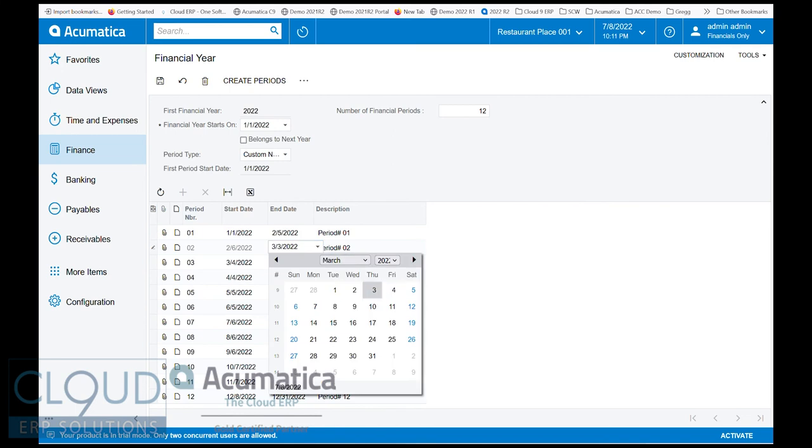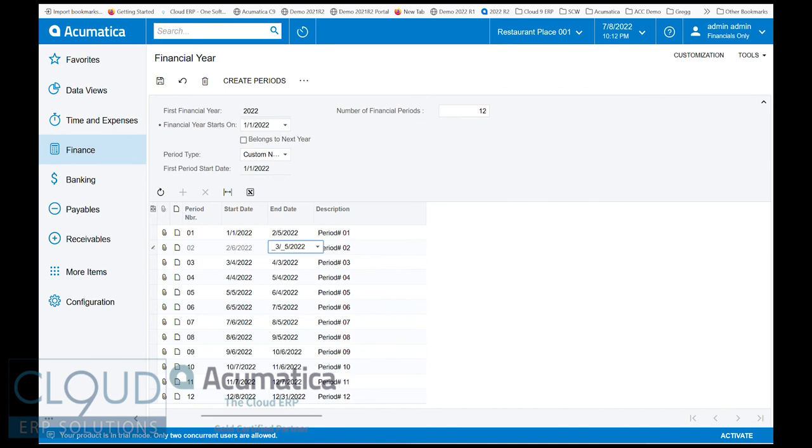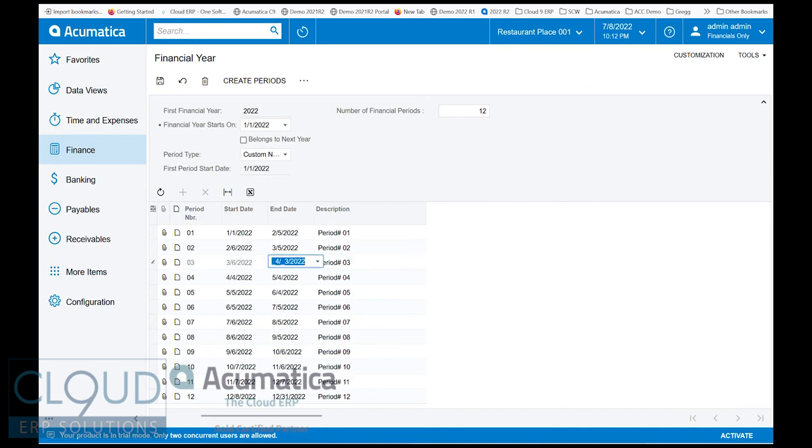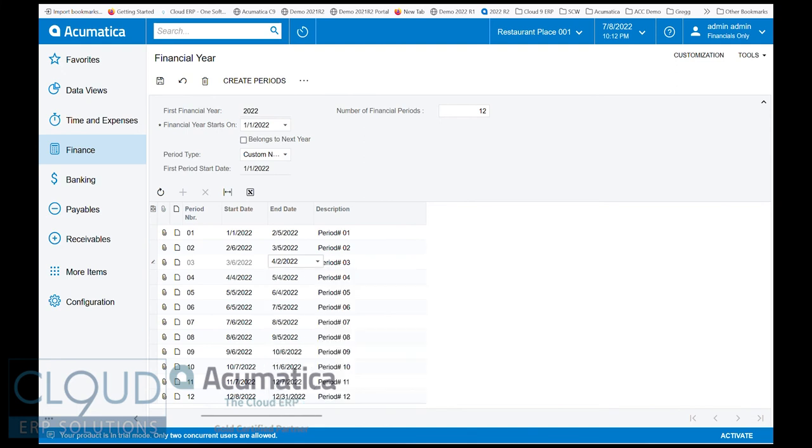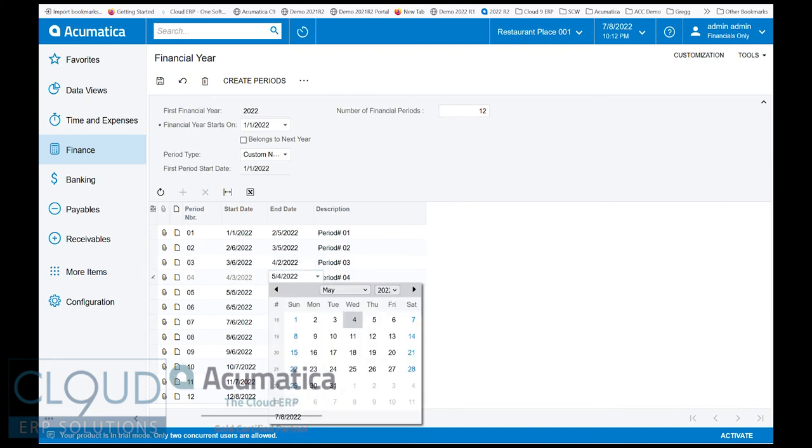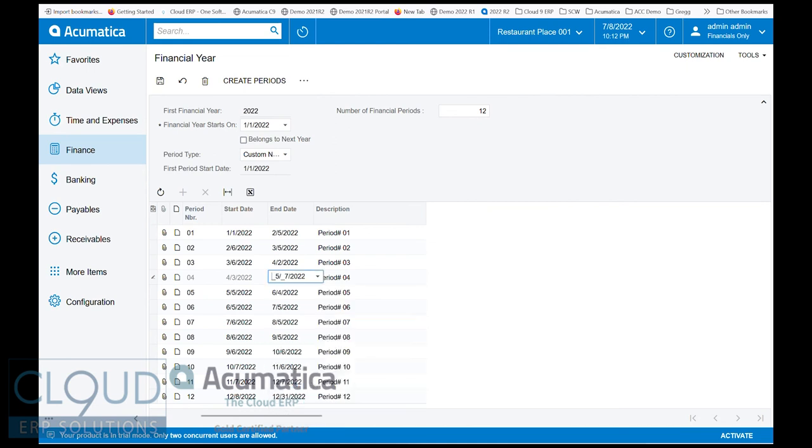So now this is going to be February to March 5th. And then this one will also be a Saturday, so this is March to the 2nd. And then this one will be to May 7th, and so on. This gives you the ability to define your periods with varying calendar dates.